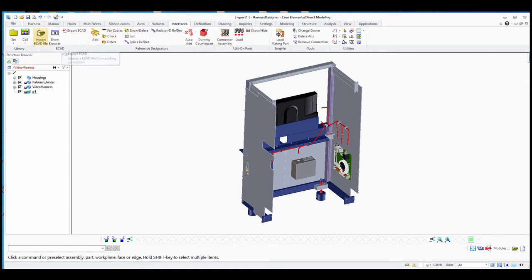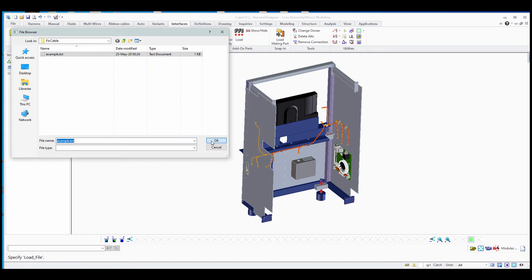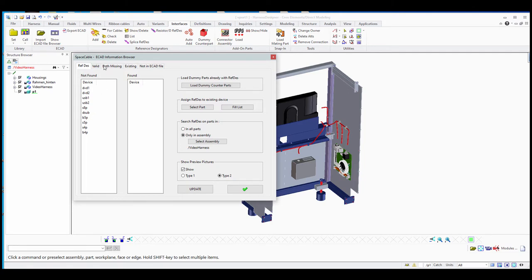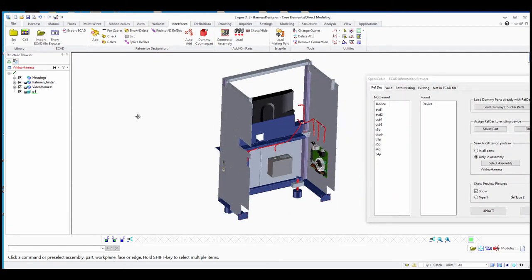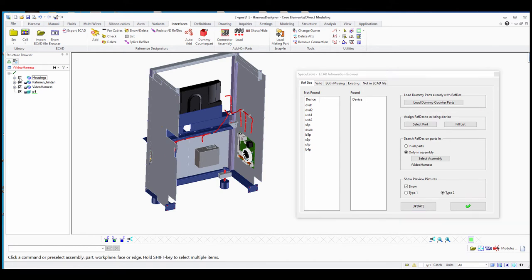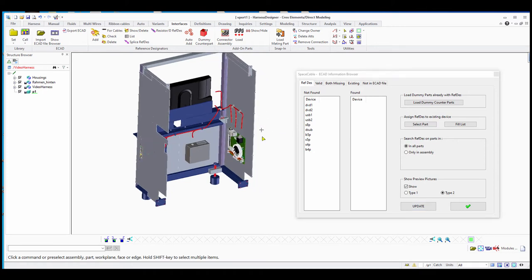We go to Interfaces > Import ecat data, select the fixed cable option, and select the example collection list delivered with Space Cable. Here you see all the counterpart reference designators — at the moment none are defined yet. We have the counterpart models but haven't assigned them reference designators. We search reference designators in all parts because they are outside our cable harness.